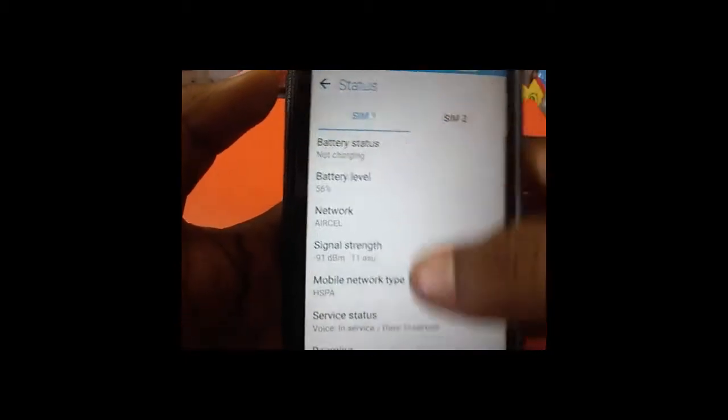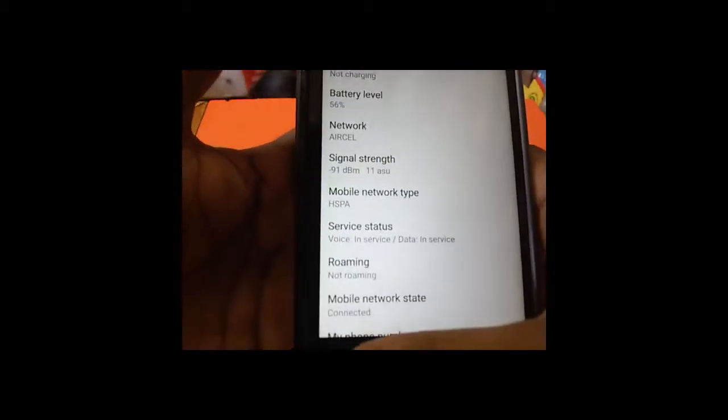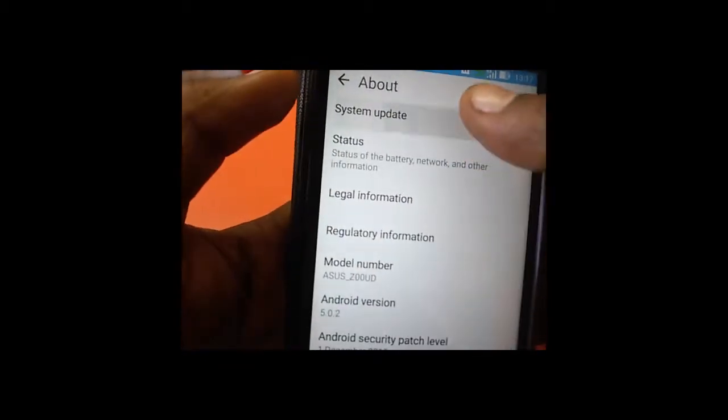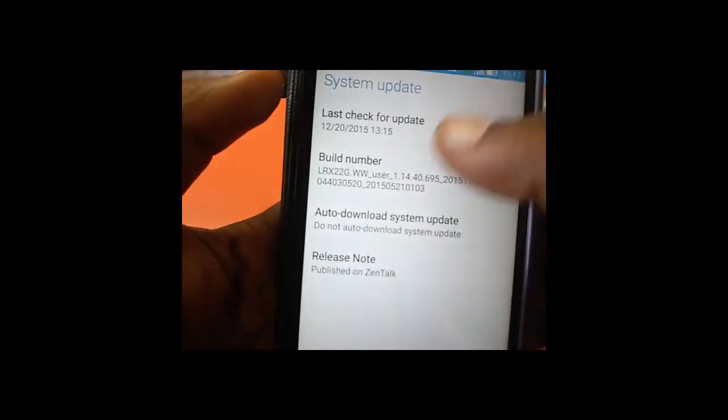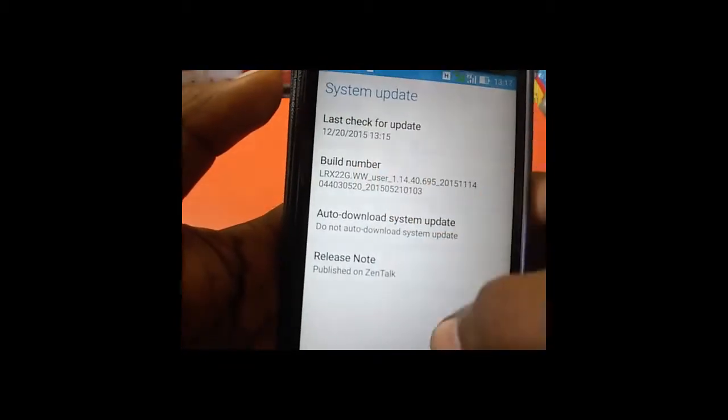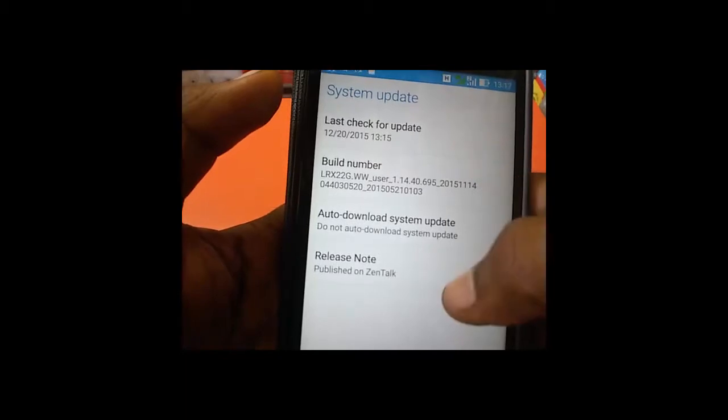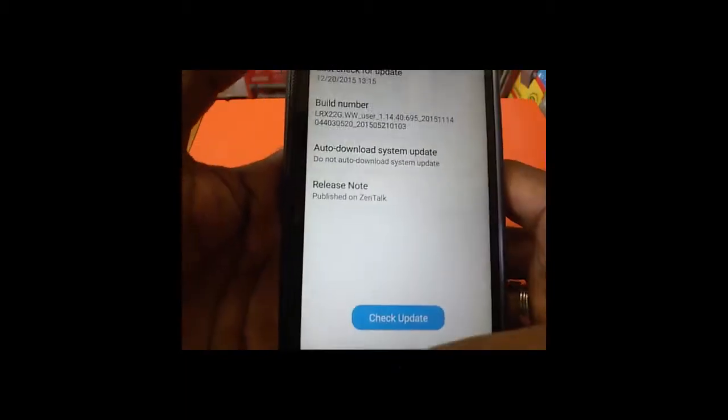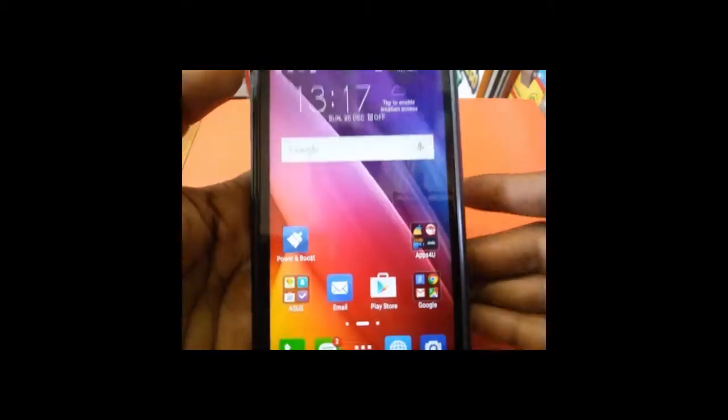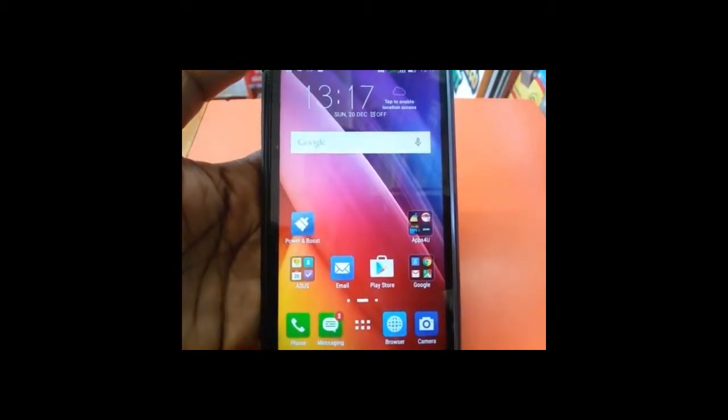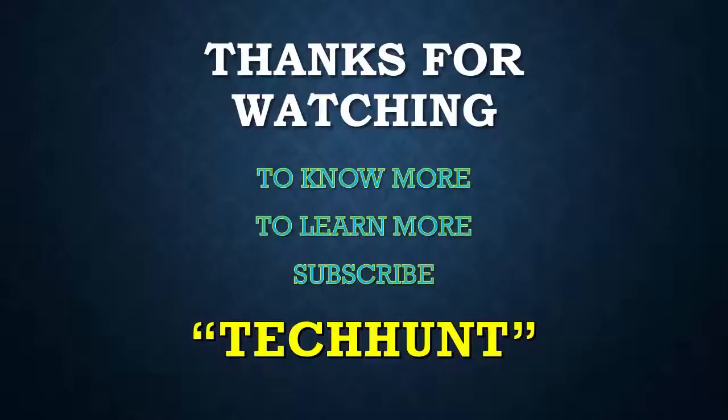So by this way you can easily unroot or flash your Asus Zenfone Selfie. Thanks for watching this video. For more tips and tricks, subscribe to Tekken YouTube channel. Thank you.